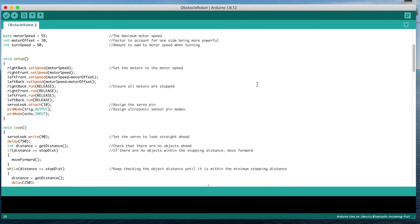In the setup function, we set the motor speed to the defined motor speed, then disable all of the motors to make sure that they're off. Then assign the servo and ultrasonic sensor pin numbers.